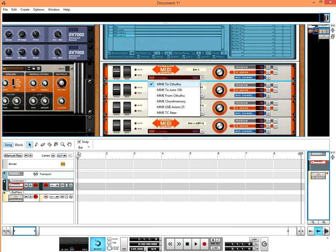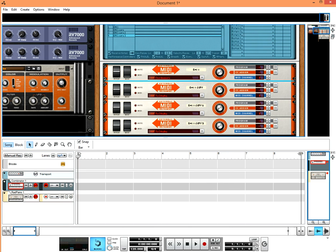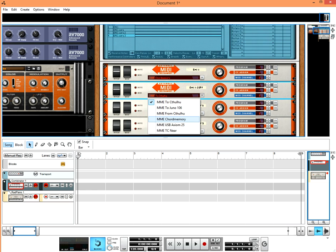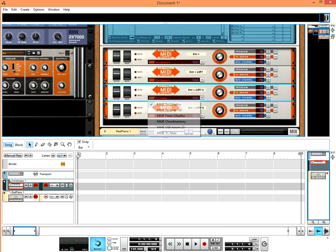Oh yeah, we also have to set these to send to ChordMemory.